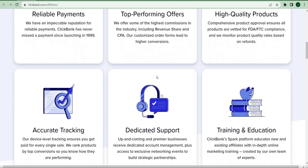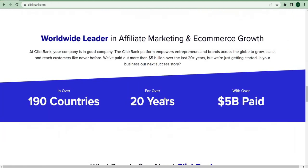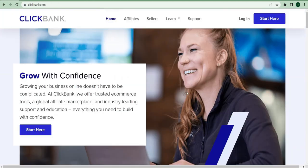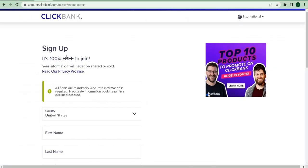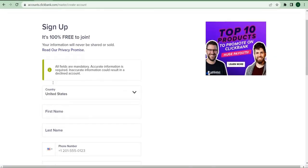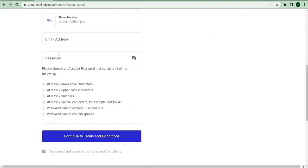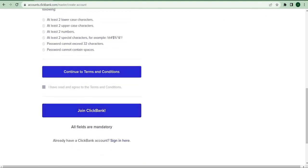Using Clickbank is simple. First, go to clickbank.com. If you don't have an account, create one using your information, such as your name and email address, and create a password. Once you're signed up and ready to go, you can begin choosing a product or service to advertise.